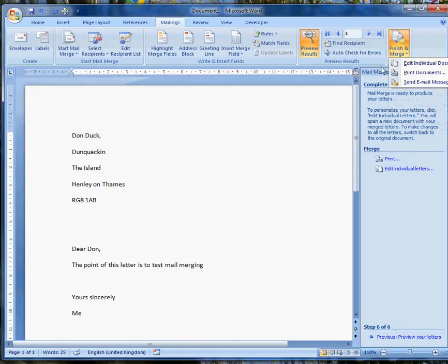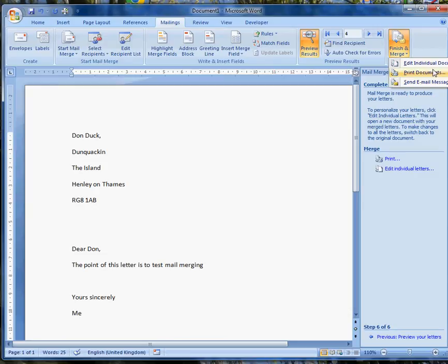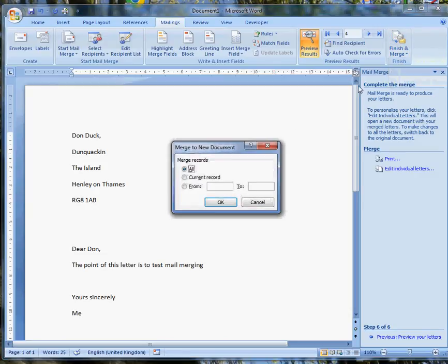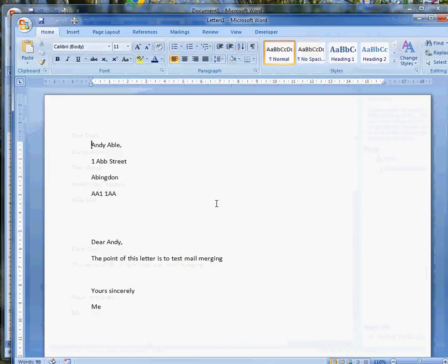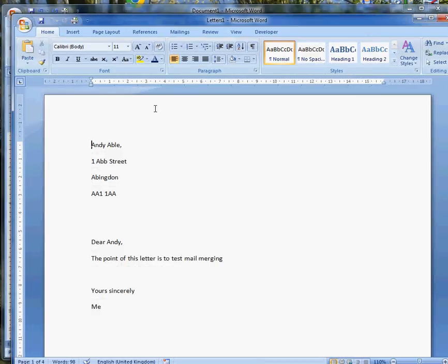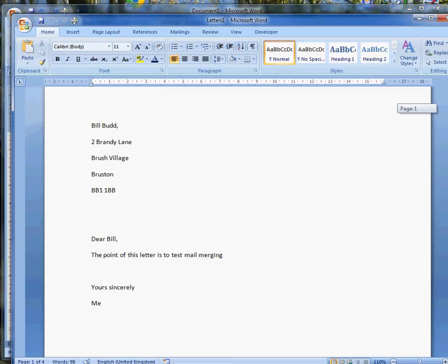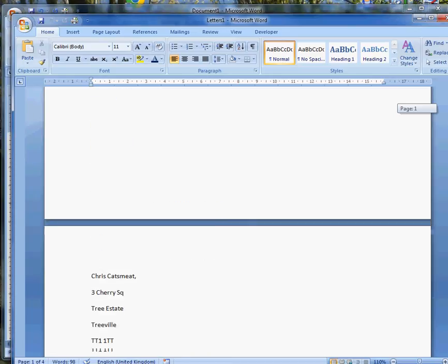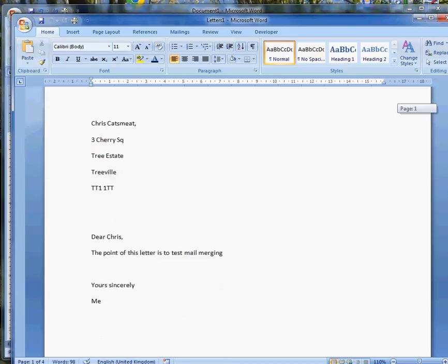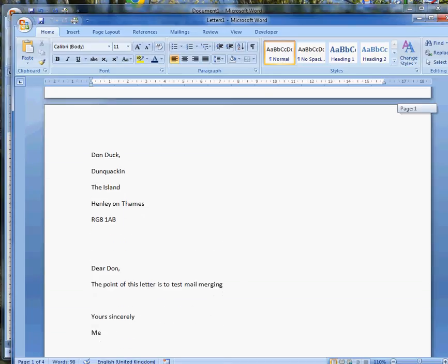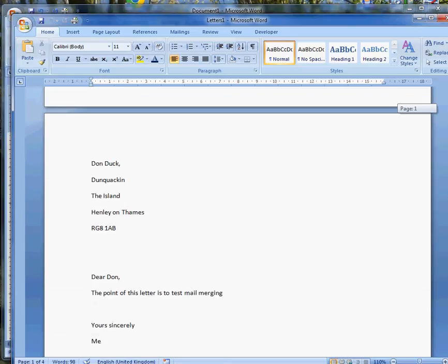If I do finish and merge, I can do various things like editing individual documents, printing them, or sending email messages. I'll do edit individual documents. I'll merge all four of them. And it produces four pages, one letter to Andy Abel, one letter to Bill Budd, one letter to Chris Katzmeet, and one to Don Duck.